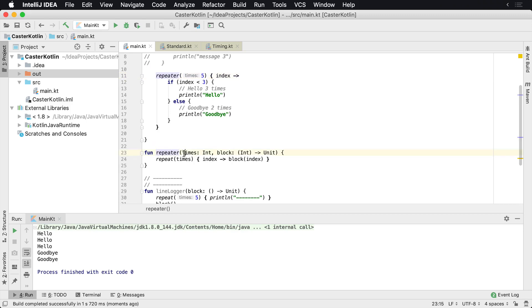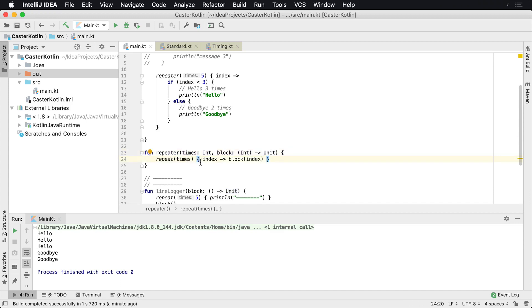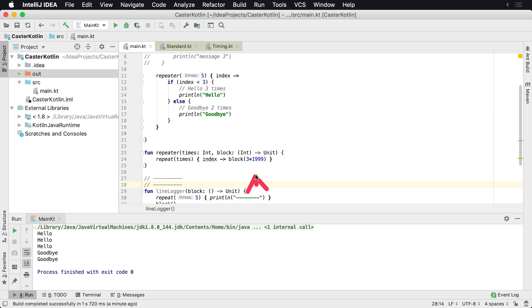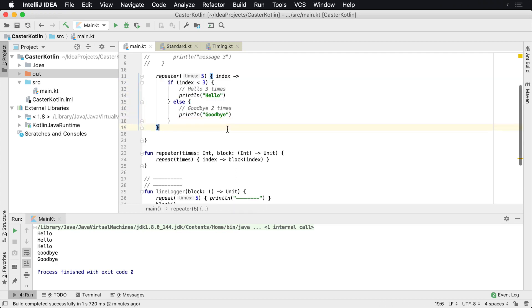So we've created a function called repeater. We tell it how many times it needs to do something, and every time it does something we want it to call a particular function — we call it block. It's going to take in an integer and it's not going to return anything. Inside our function, we use the built-in function called repeat, and every time it fires it gives an index which we pass into the block. I could pass any number I want here — it doesn't have to be the index, it could be three times a thousand. All this function signature is saying is: this block expects its first parameter to be an integer and it's not going to return anything. We're passing the index because we want to know what iteration we're on when repeating.